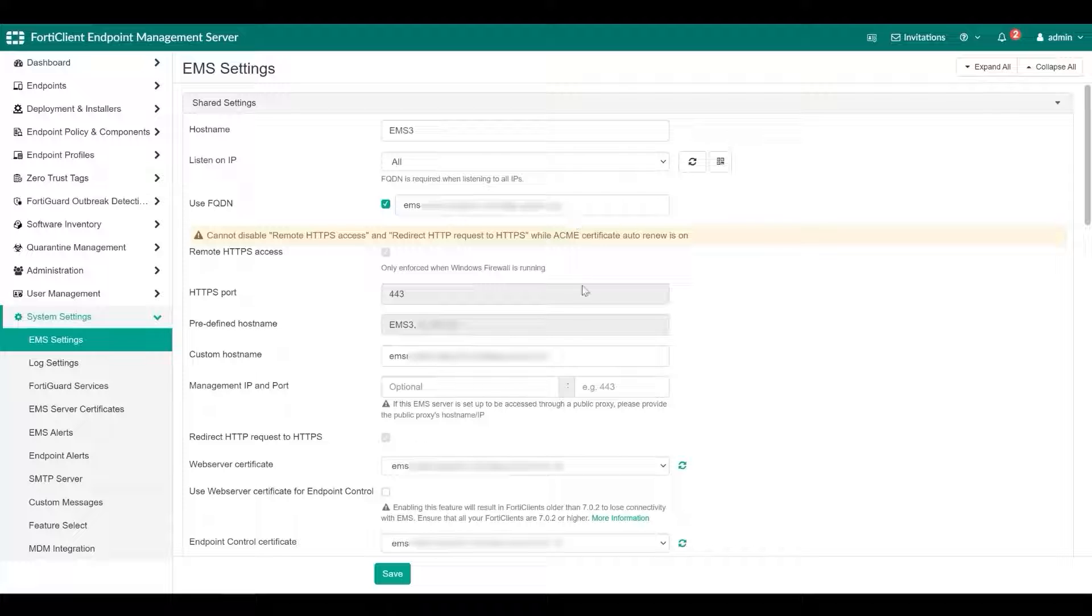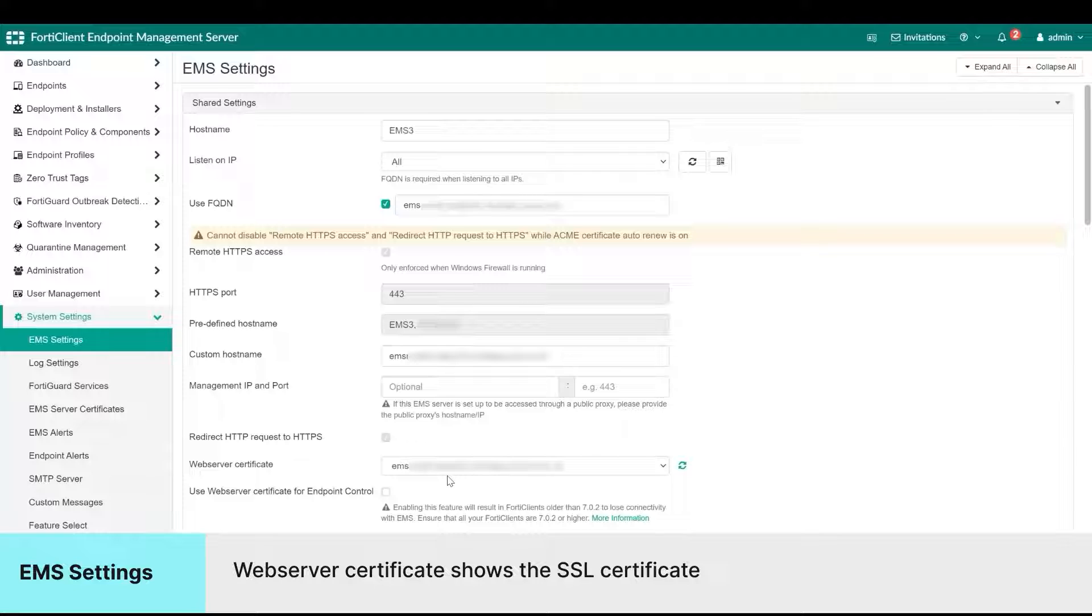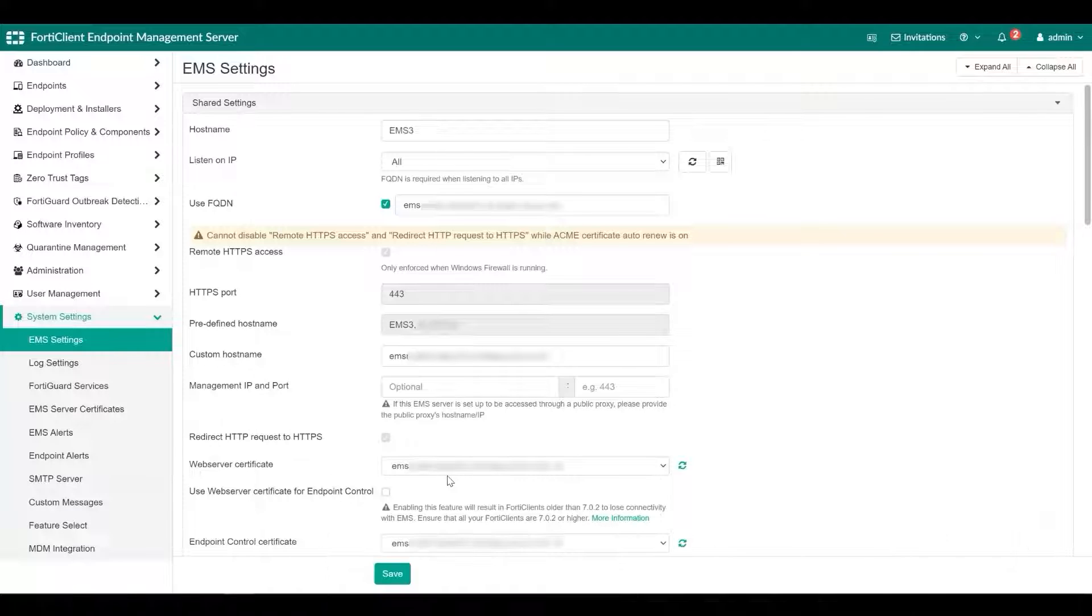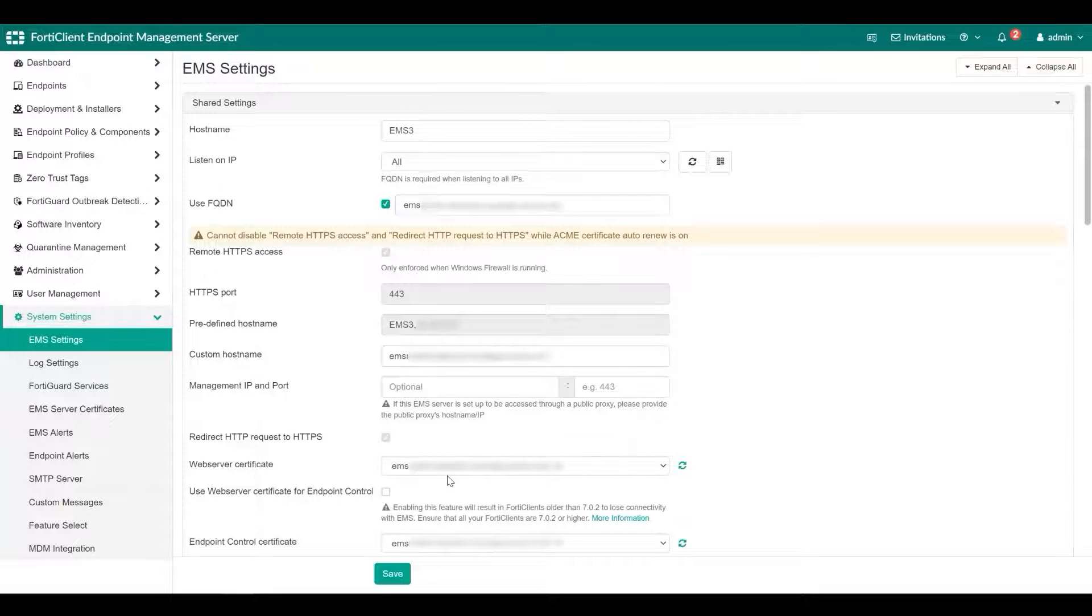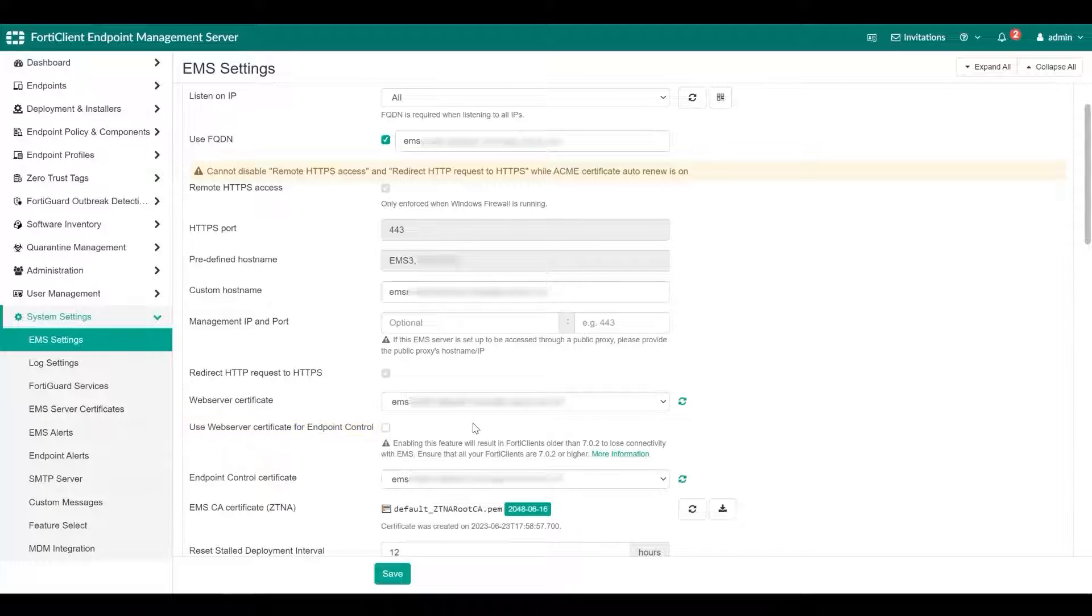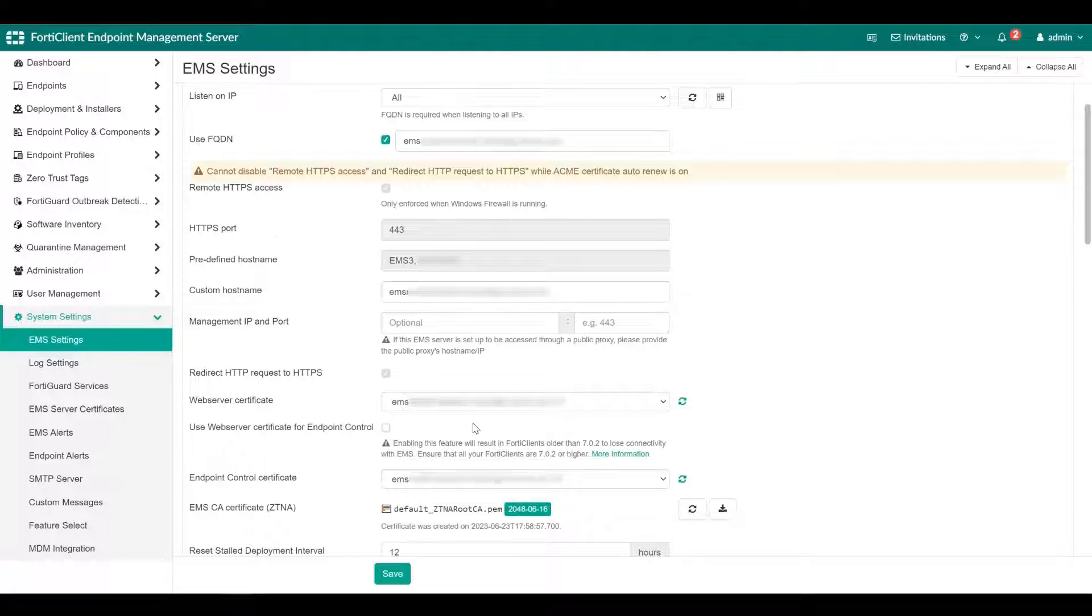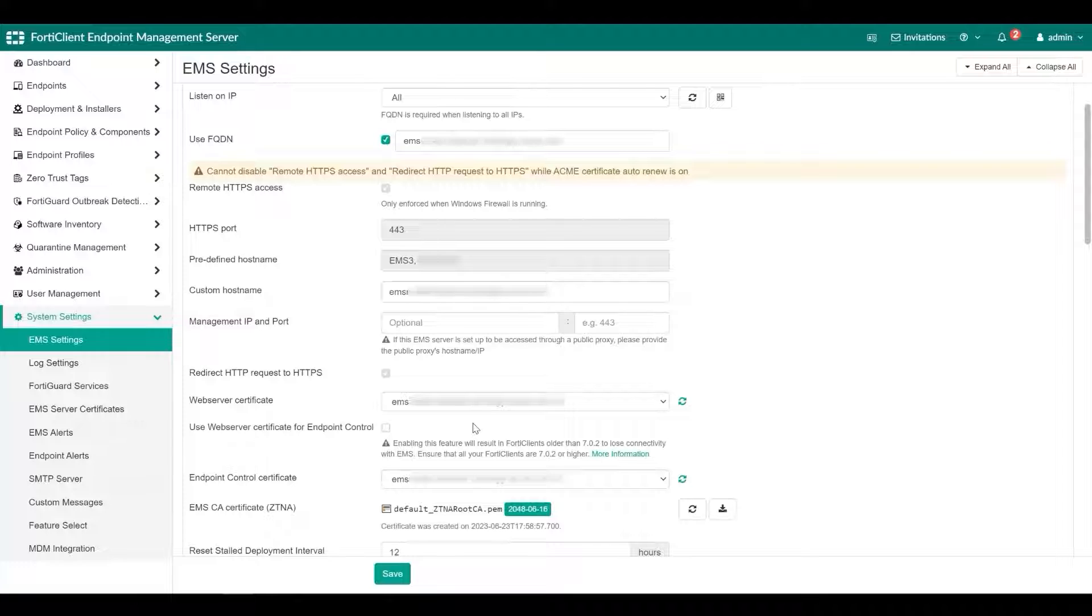FortiClient EMS requires an SSL certificate. The web server certificate displays the SSL certificate currently used for the Apache service and the notify daemon. If desired, you can select another certificate from the dropdown list. Enable this to use the certificate uploaded in the web server certificate field for endpoint control. When this option is enabled and FortiClient tries to connect to EMS using the endpoint control protocol, EMS sends the SSL certificate so that FortiClient can use the certificate to verify the connection.